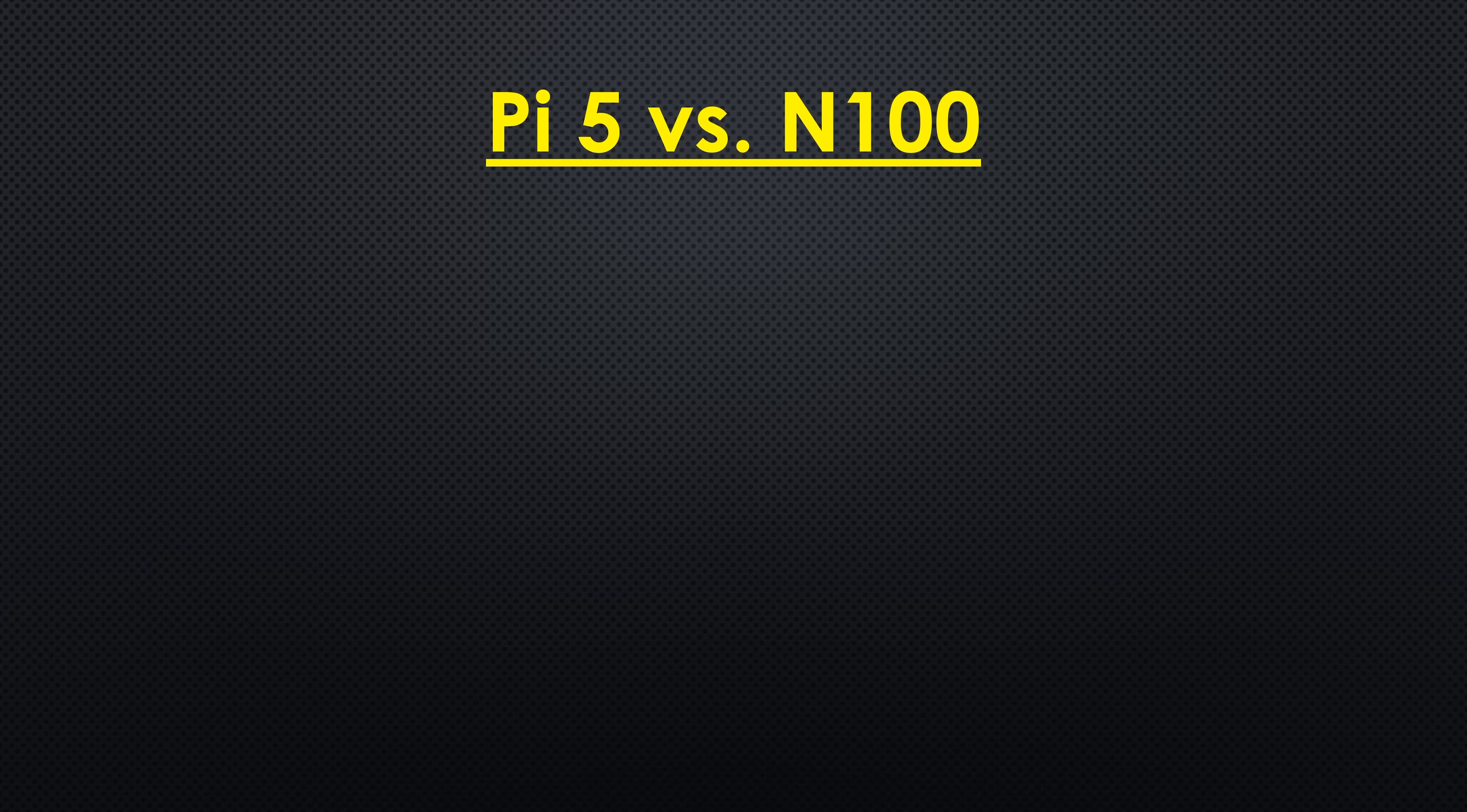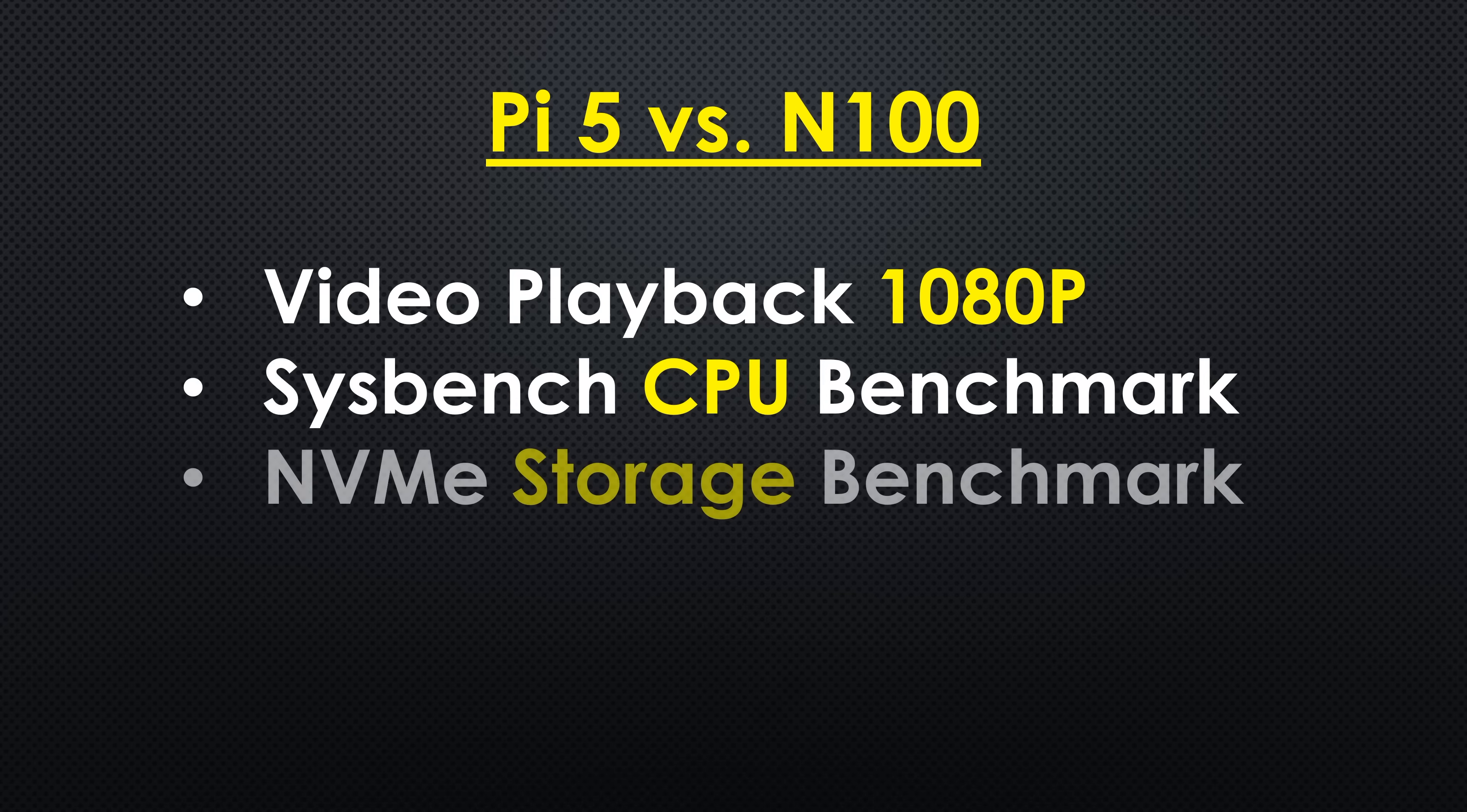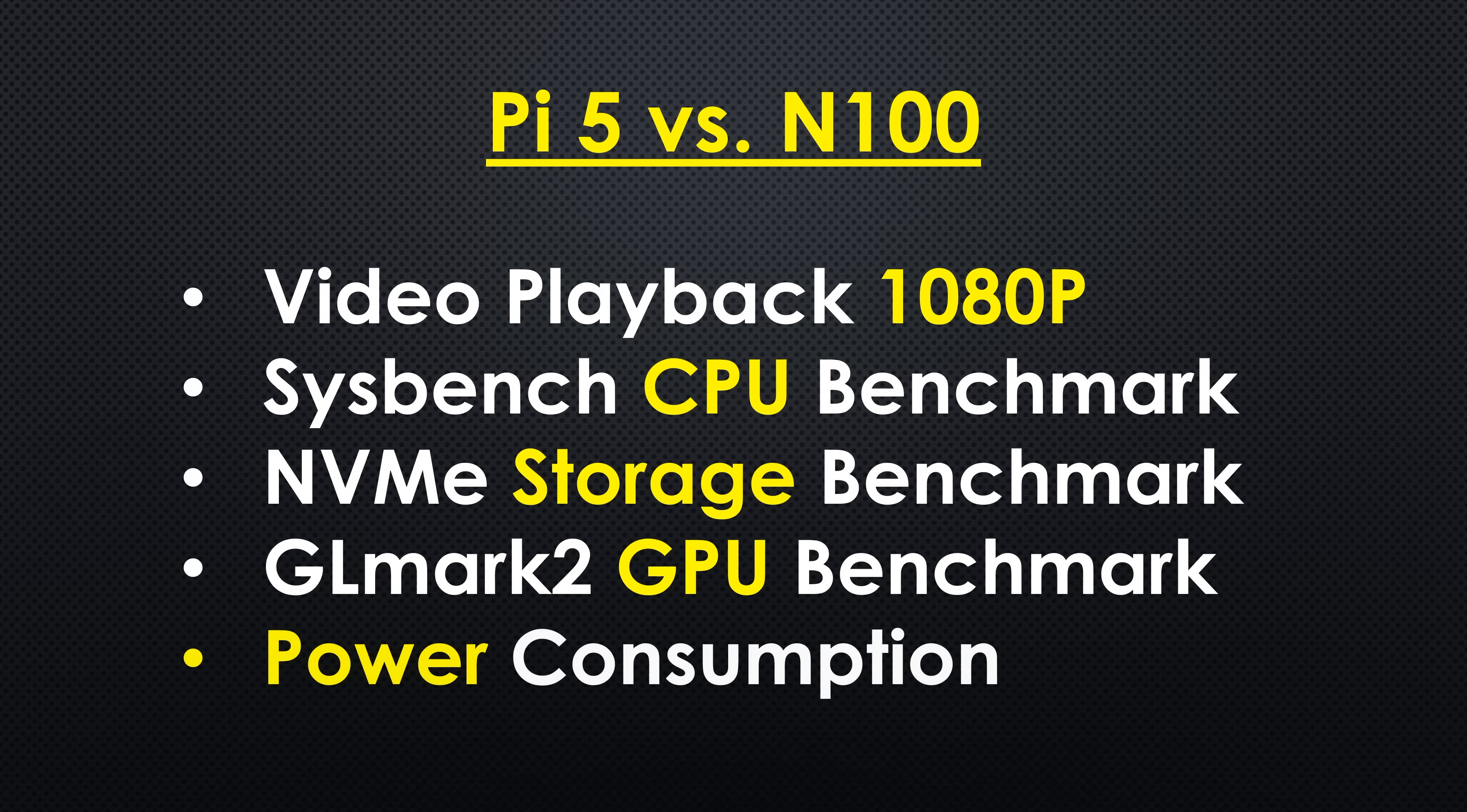To compare the performance of the two, we're going to run a series of tests. First, I'll show you video playback at 1080p, then we'll run a Sysbench CPU benchmark, then test the NVMe storage speed, then run a GL Mark II benchmark to test graphics performance, and lastly we'll look at power consumption. These should give us a pretty good idea of the capabilities and limitations of each system.